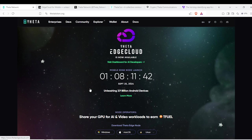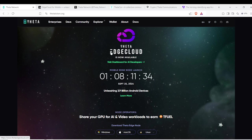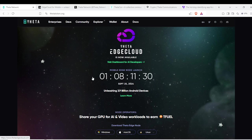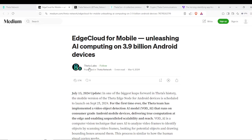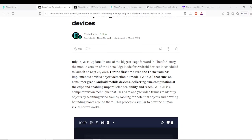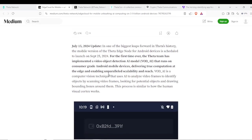In previous videos, we've talked about the strain on the electric grid, and if we can take some of these tasks and push them to the mobile devices, we can offset some of that cost that may become burdensome to the grid itself. Alright, let's go over to the edge cloud for mobile medium article here from March.